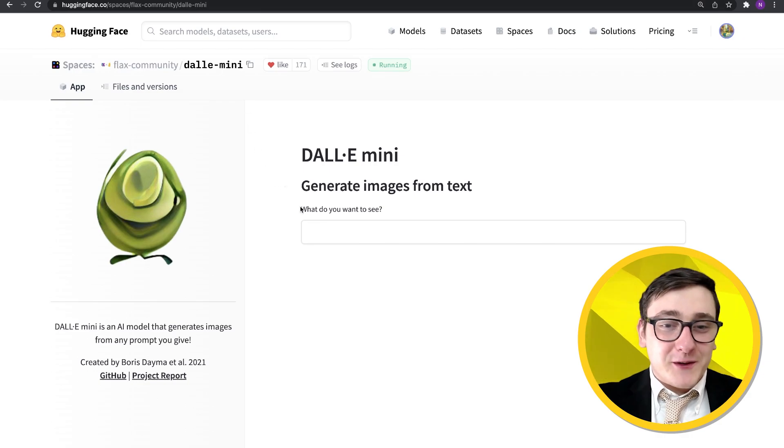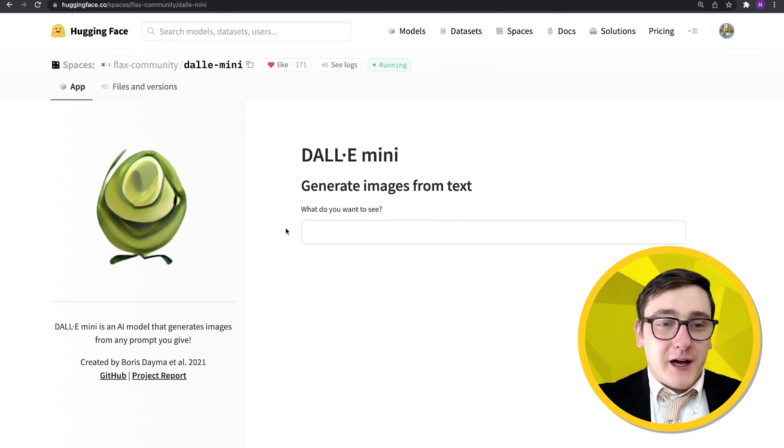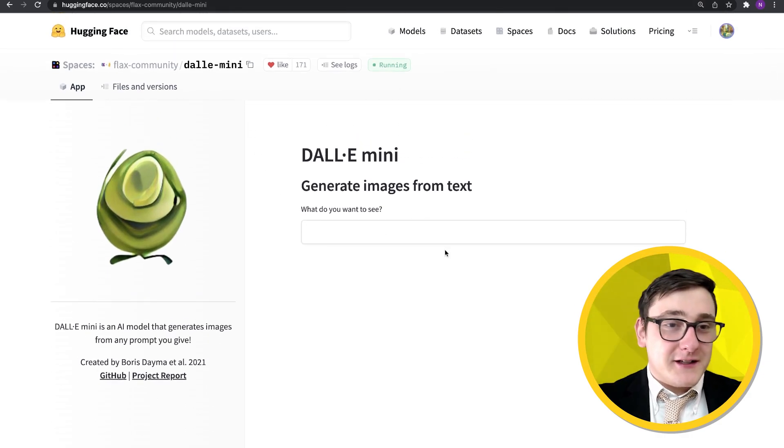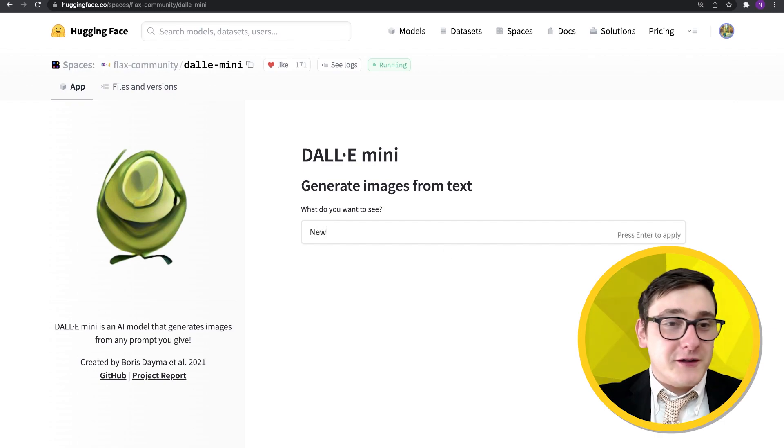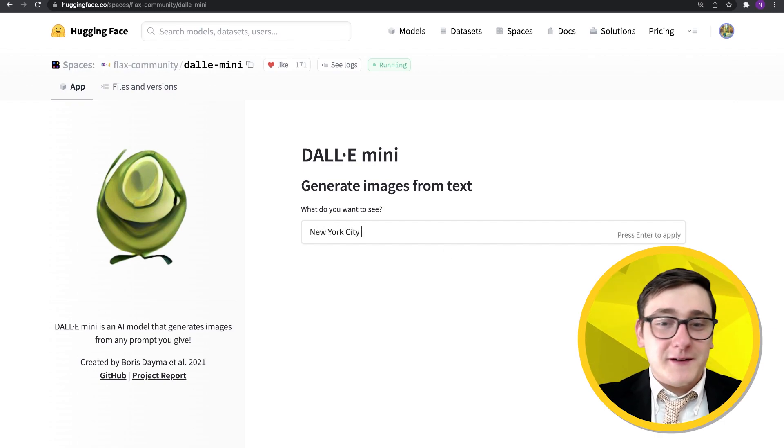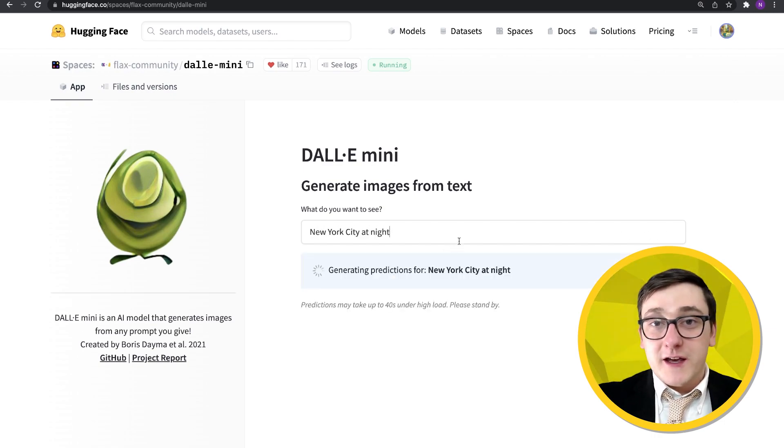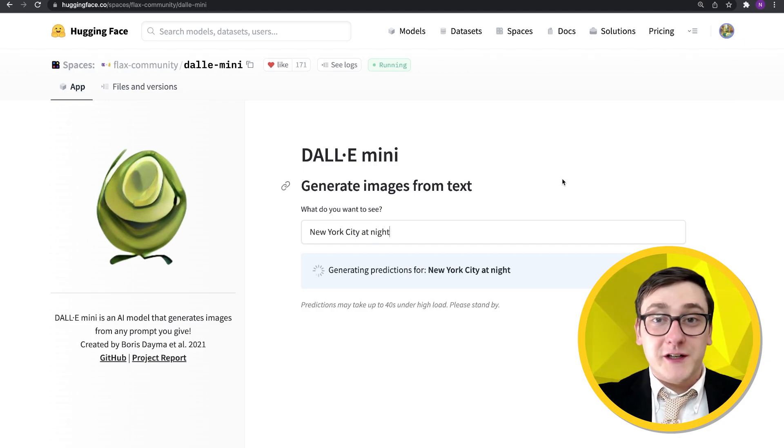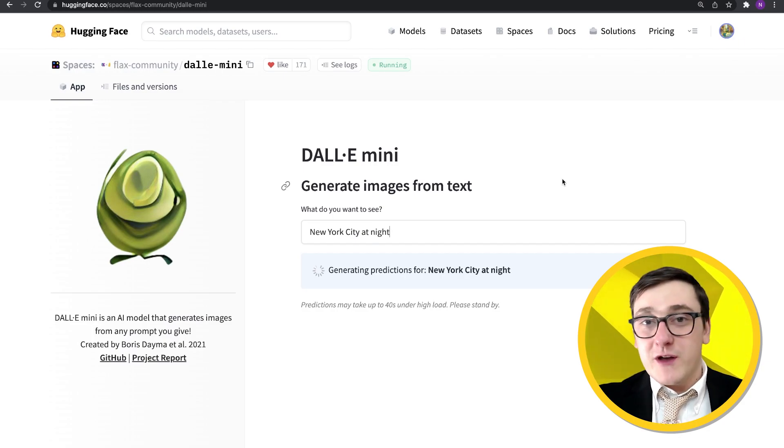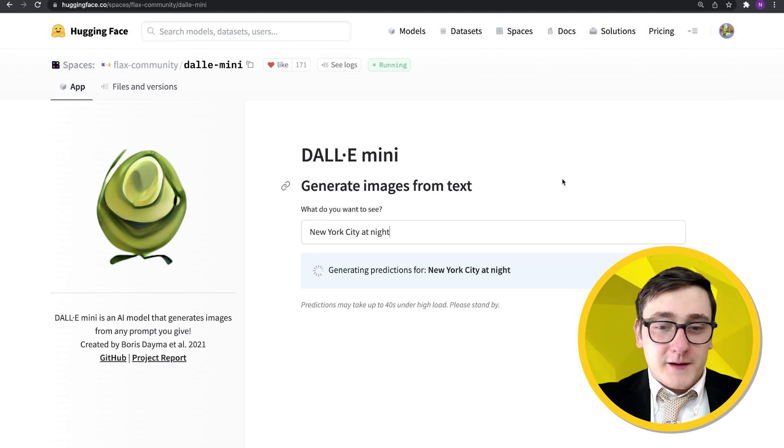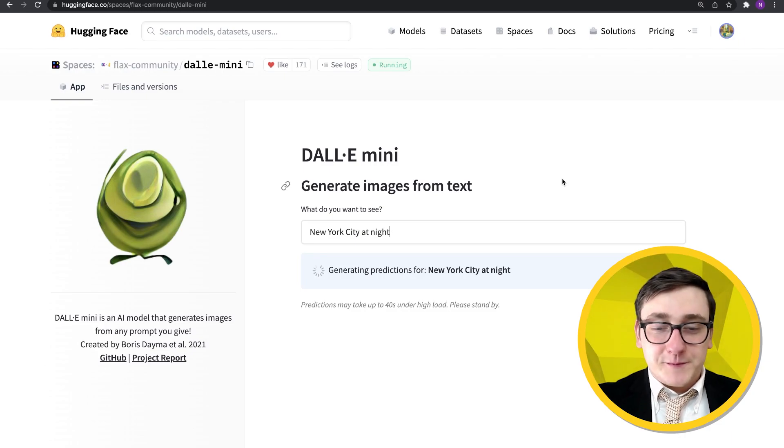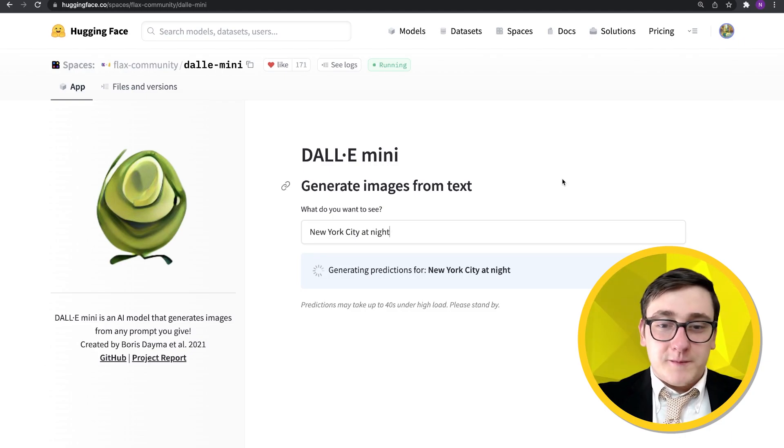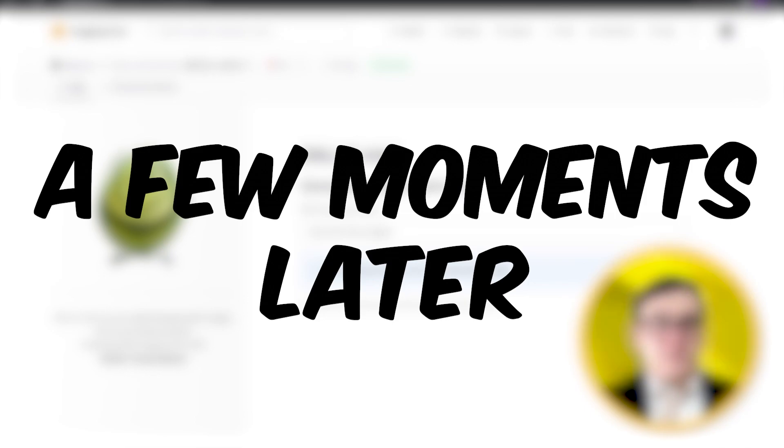All right. This is the next one. This is DALL-E Mini, which is by Boris Daima et al. This was posted to the Flax/JAX community event and basically takes in a sentence. In this case, we're going to use New York City at night, and then it'll try to generate pictures of that using machine learning. So let's see.